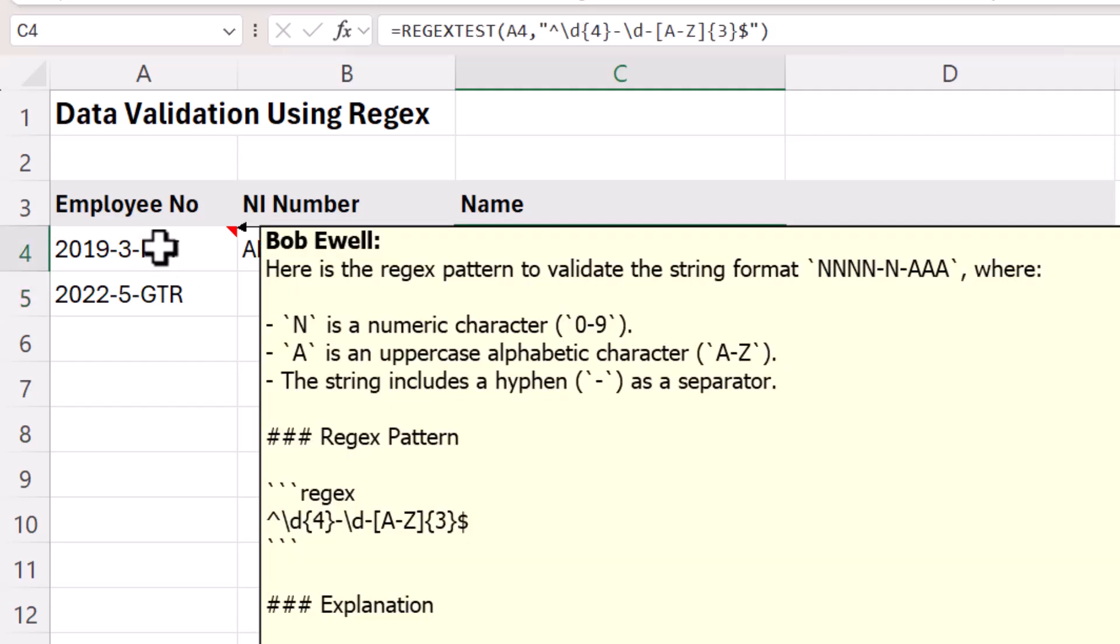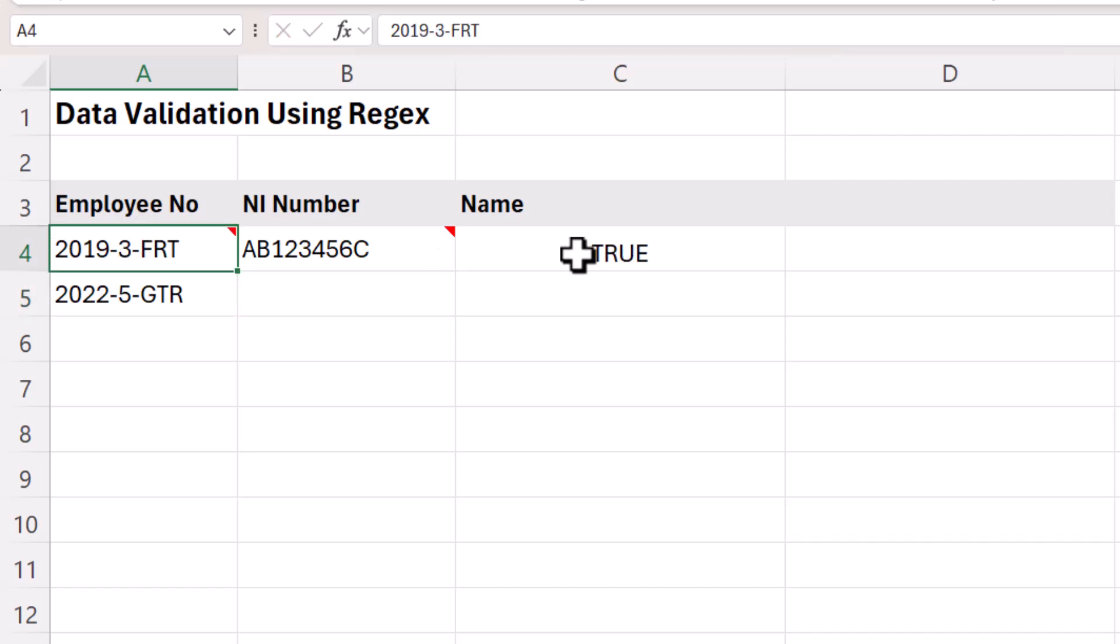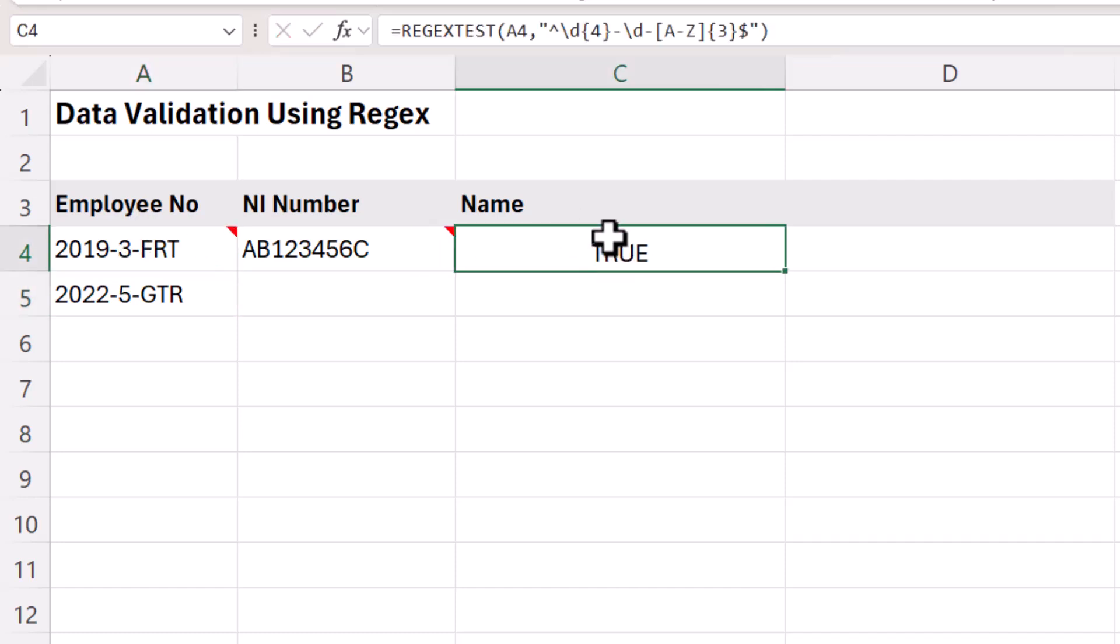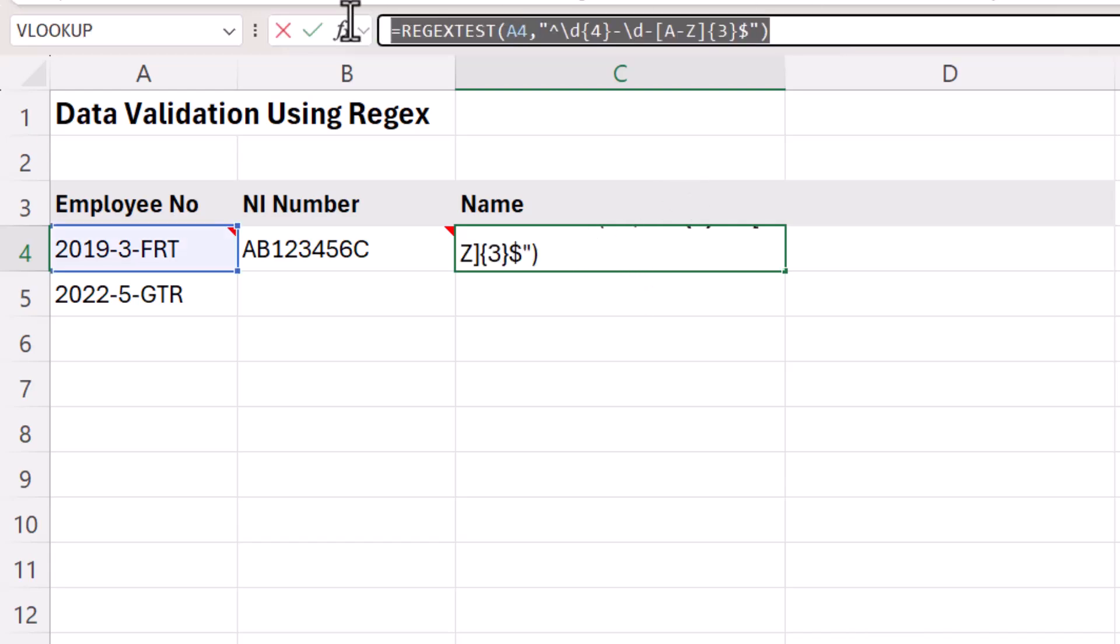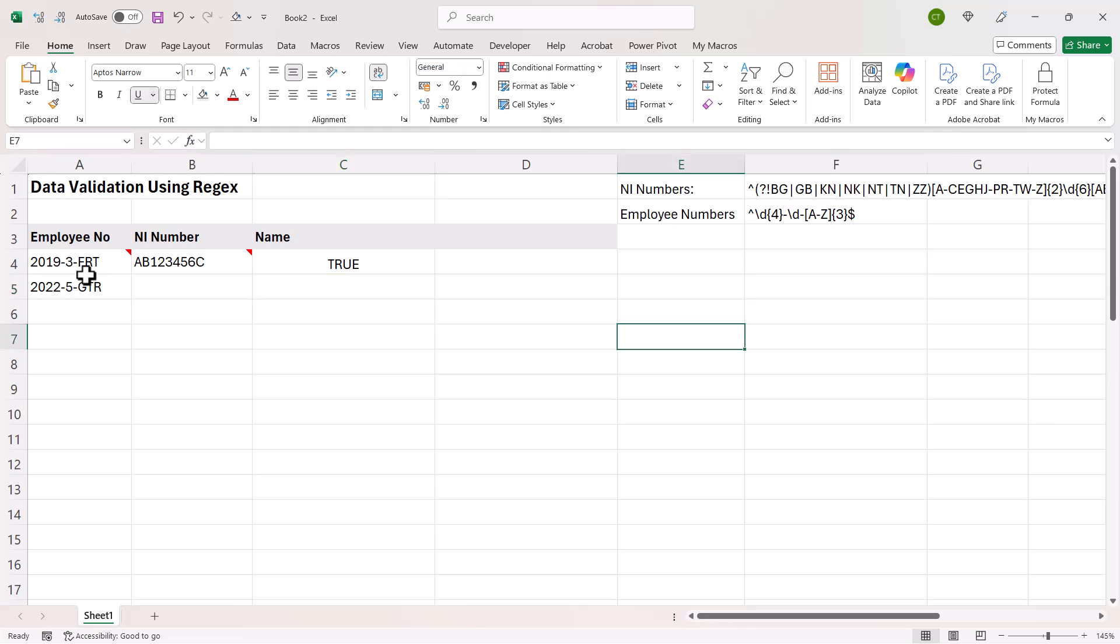But for example, if I change this to an alpha character, which wouldn't be allowed, I'd get a false. So that is basically the formula we need to use within our data validation. I'm going to take that. I'm going to copy it.